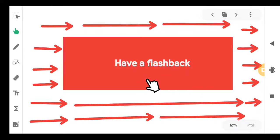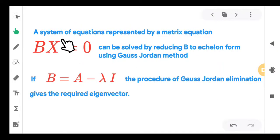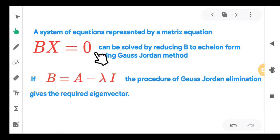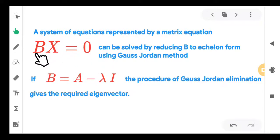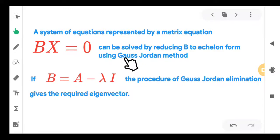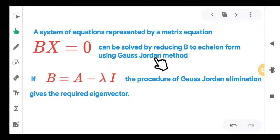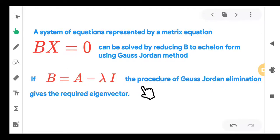In your last semester, you studied the method of solving a system of equations represented by BX = 0. This is what we call a set of homogeneous equations — the right-hand side is 0. This matrix equation can be solved by reducing B to its echelon form using the Gauss-Jordan method. When we find X ≠ 0 for the eigenvalue, B is just A − λI, and the Gauss-Jordan elimination gives the required eigenvector X.